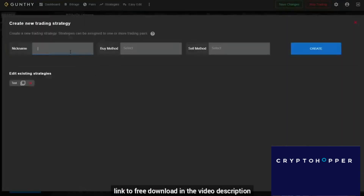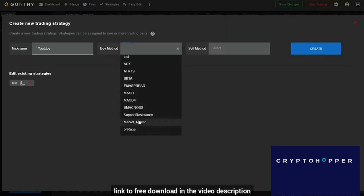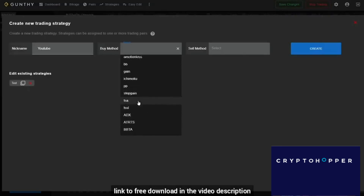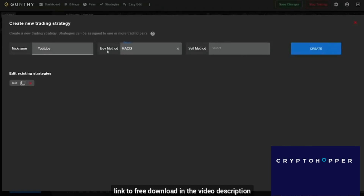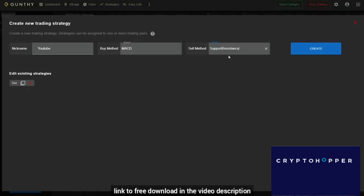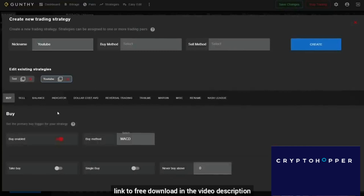Next, the most important thing is strategies. Let's make a very simple strategy in GunBot. First you can select your buy method and your sell method — there are quite a few strategies to select from, and even more features once you select a specific strategy. Let's say I want to use MACD as my buy method and support and resistance as my sell method, meaning it will most likely sell once the price reaches resistance. Then I can click Create on this strategy.